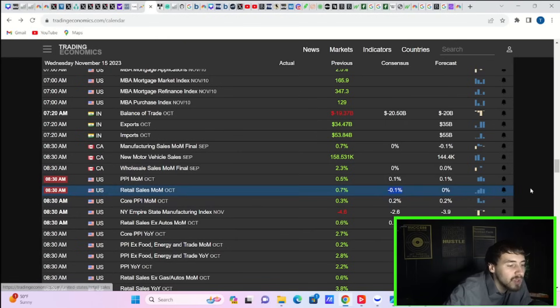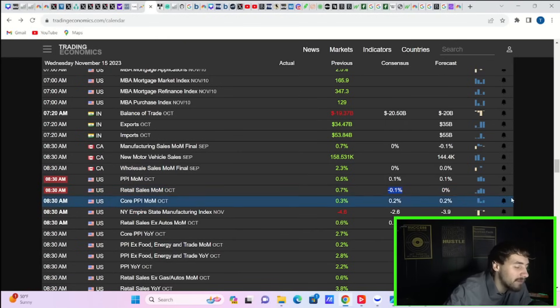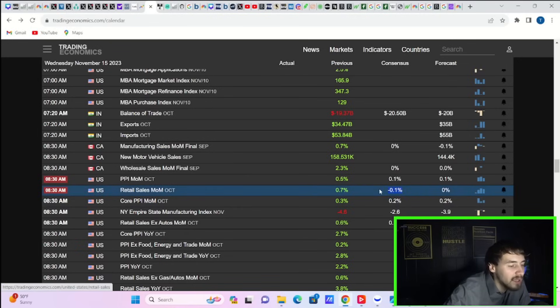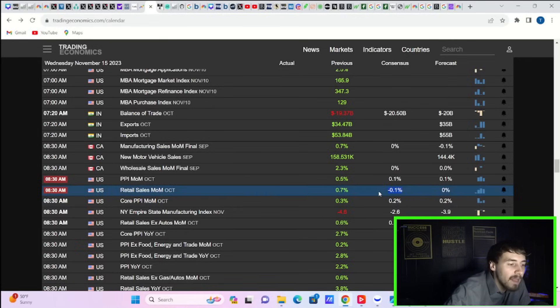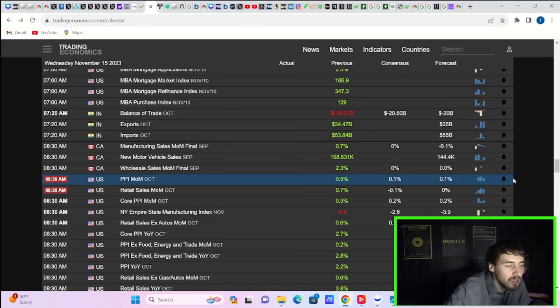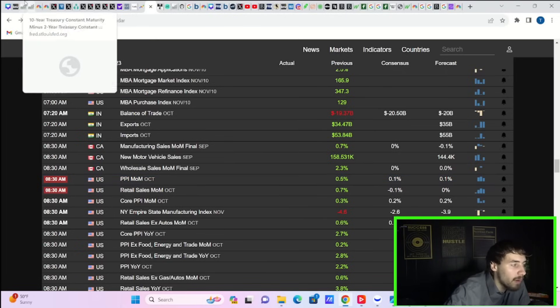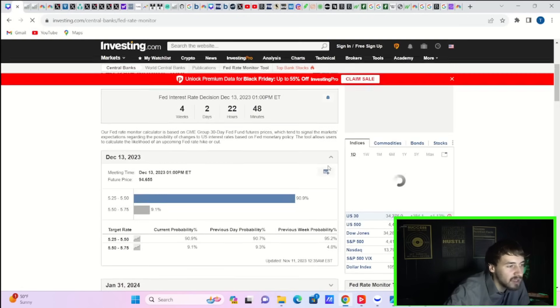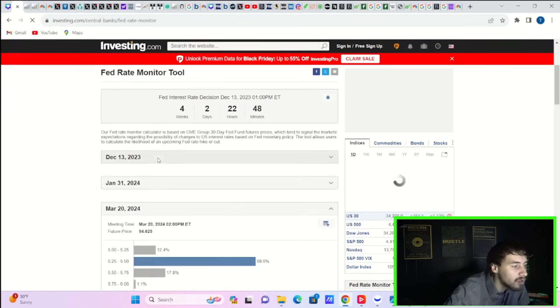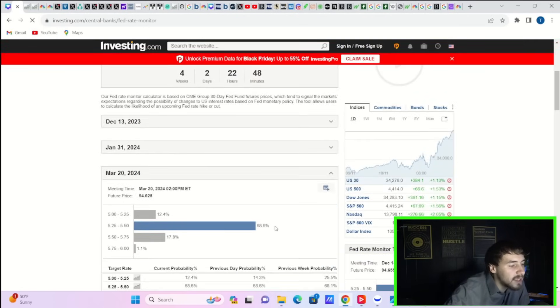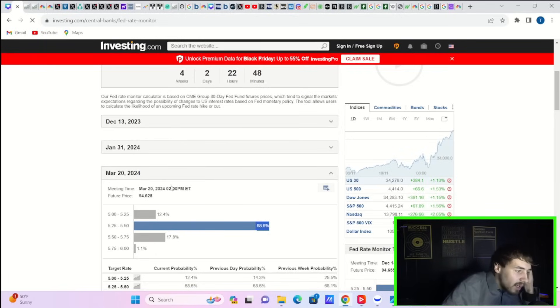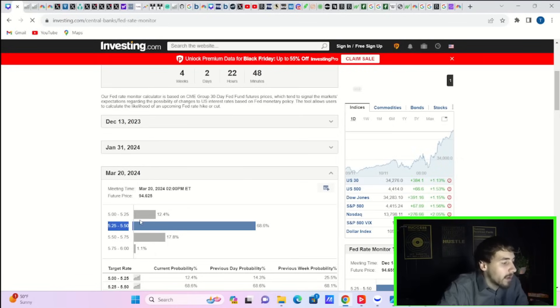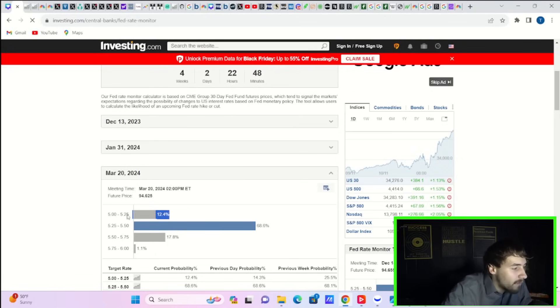Now, retail sales, I personally think, could come in at like negative 0.5. Maybe even more than that. I just don't see a lot of people out there spending money. And this could have that positive reaction to markets because you would definitely push up the probabilities of rate cuts maybe as soon as even March. For March, there is a 68.6% chance of the Fed continuing to hold and a 12.4% chance of a rate cut. That could start to move up to like 30% or 40% if you get a bad retail sales number.